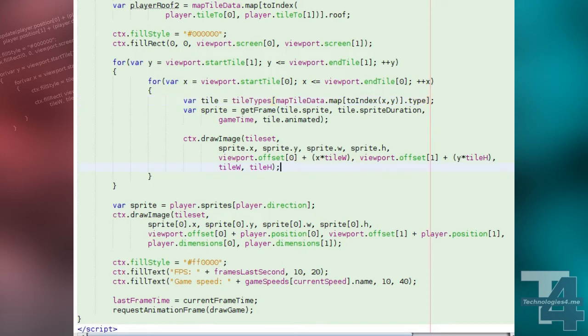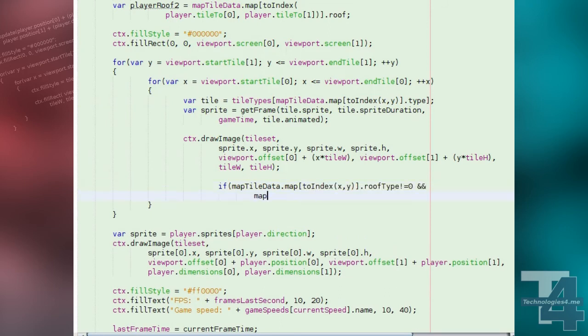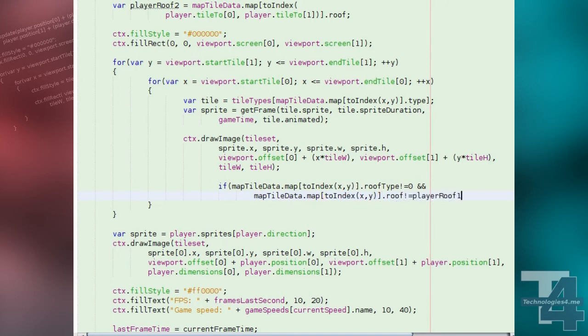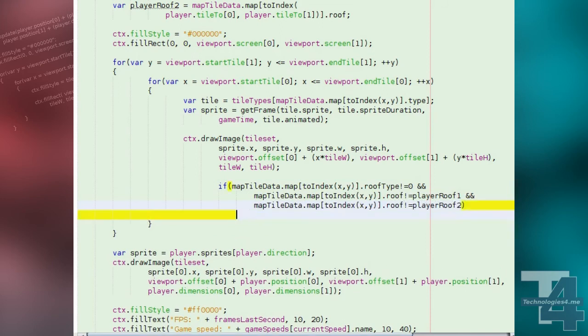Finally, as we draw each tile, we'll also check if the tile has a roof tile type specified that is not zero, and if the roof of this tile is not one of the two we previously calculated the player character is being under. If there is a roof and the player character is not underneath, we now draw this over the tile.